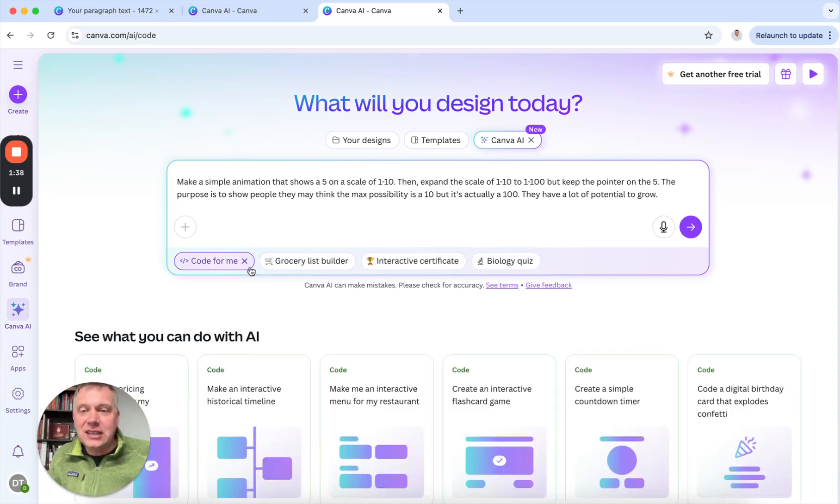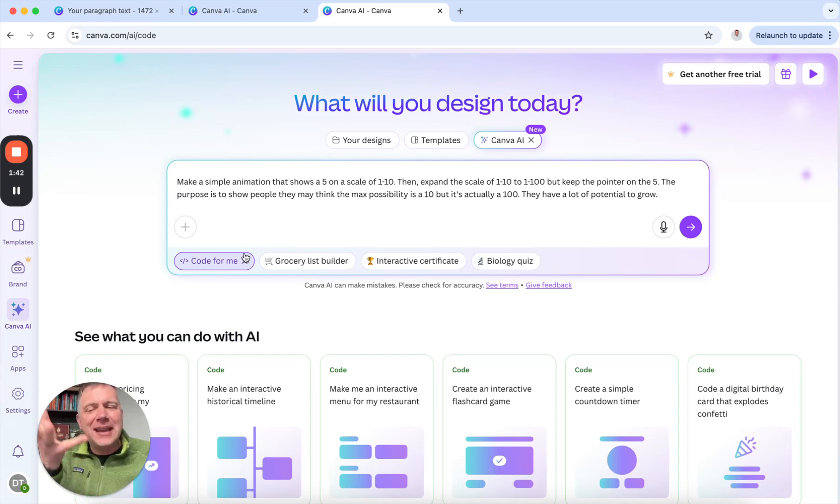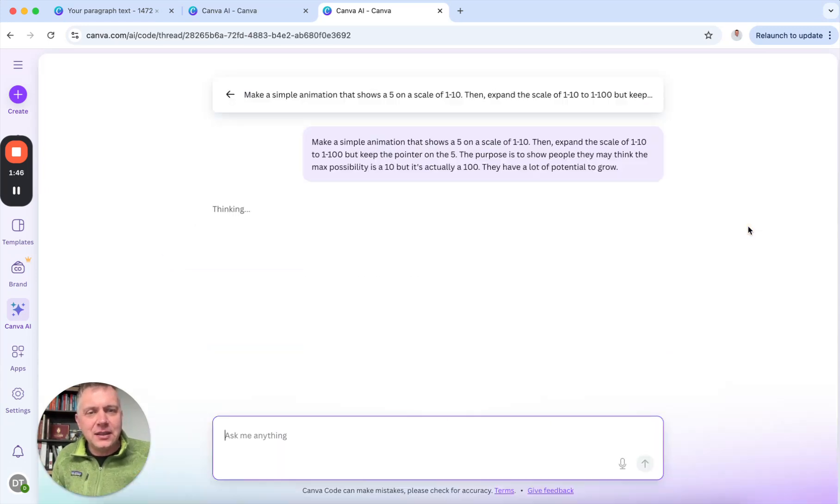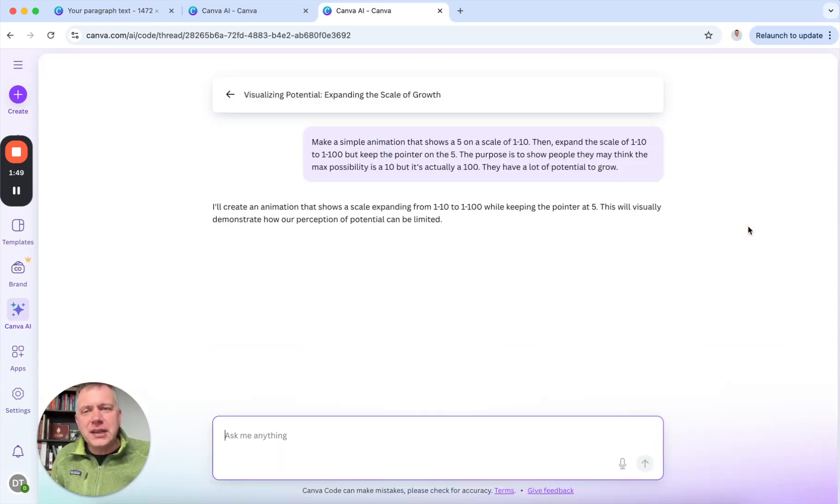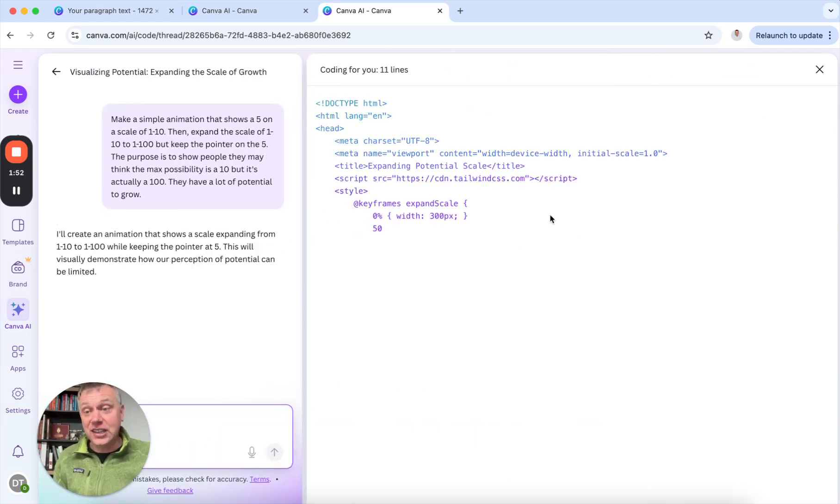So maybe I'll just click that code for me button, because that's what I want to see it do. I want to see it make code just based on this idea I'm typing in. So I'm going to click Submit. So this could be pretty interesting. It's sharing a little bit about this, and now you see it going to work.